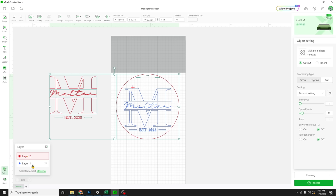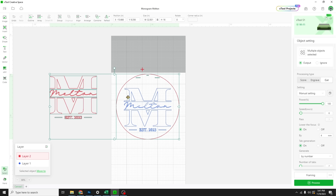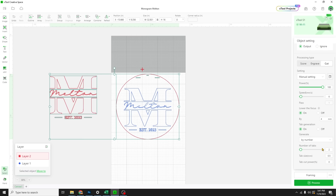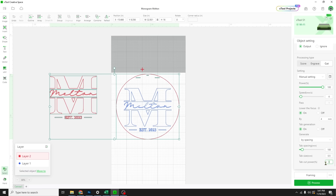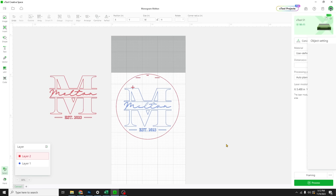Let's select our cut layer or the red layer. And this we're going to go 100% power. Give me a full hundy. Six millimeters per second. We want lower focus on. And Kim suggests we go four millimeters. Lessons learned. We want tab generation on so that nothing falls through and gets stuck as it's moving the material to and fro. And let's see. We want them by spacing. Spaced out every four inches or about 100 millimeters. Tab size, half a millimeter. And then tab power, 20%. All right.